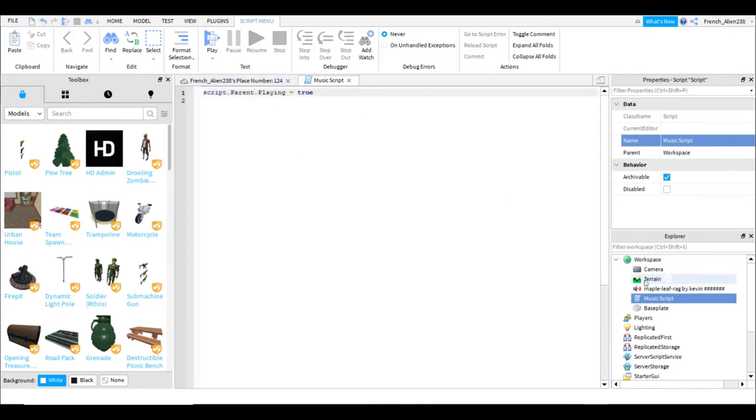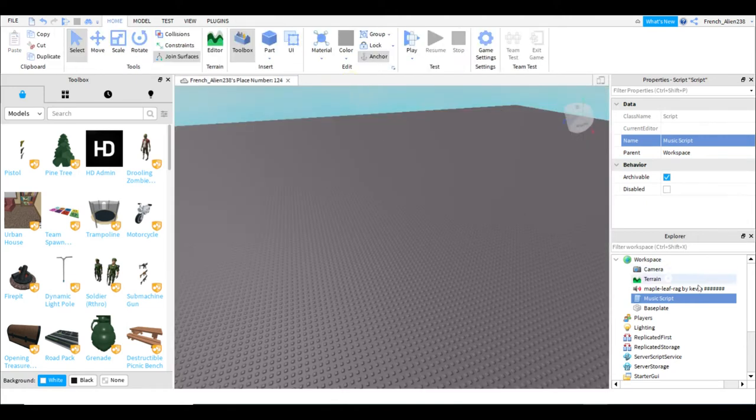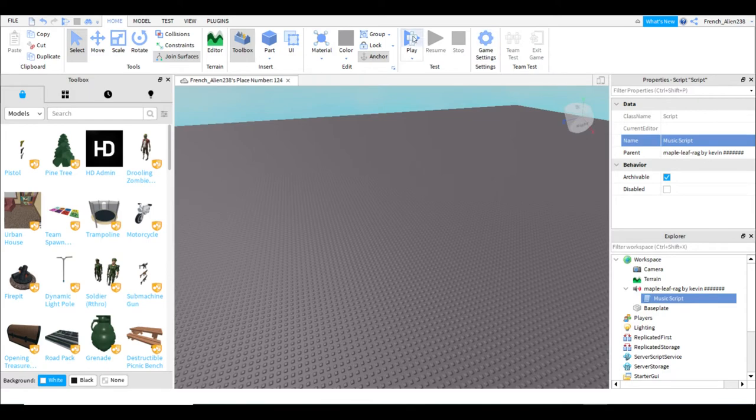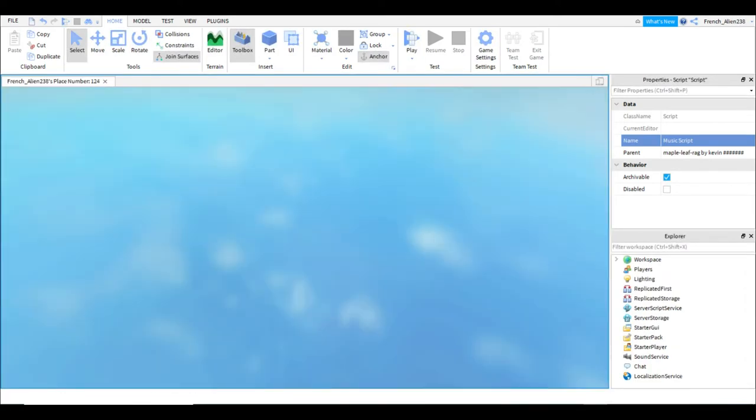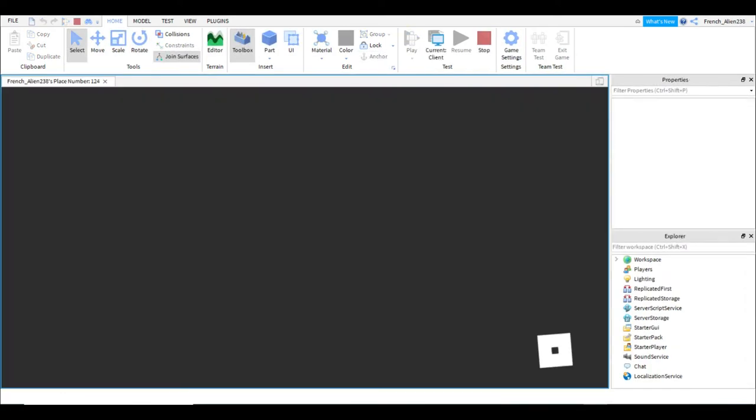Now, what you gotta do then is you can close out your script and then you insert it into your music. Well, you hit play and it should work.